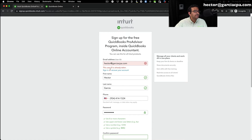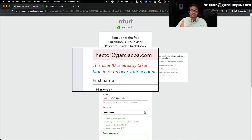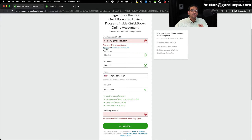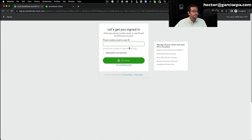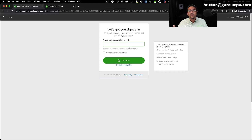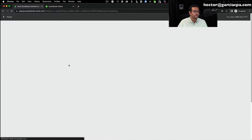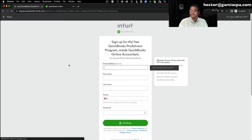If you enter your email and it says the user ID is already taken, that means you've already interacted with QuickBooks or Intuit in some other capacity. If you know that username and password, you can sign in. If you don't, click on 'Recover your account,' follow the prompts, enter your email, get a code, verify your identity, and log in using your existing login — you don't need to create a brand new one.